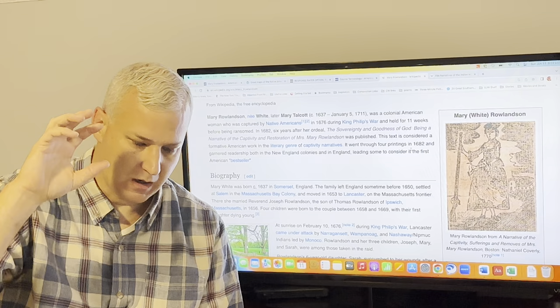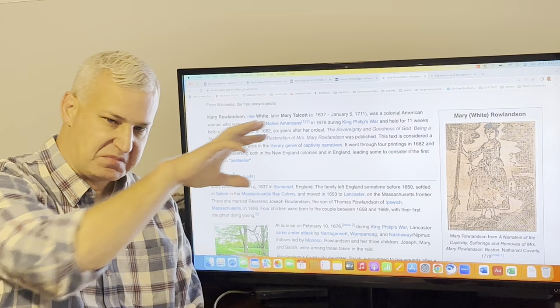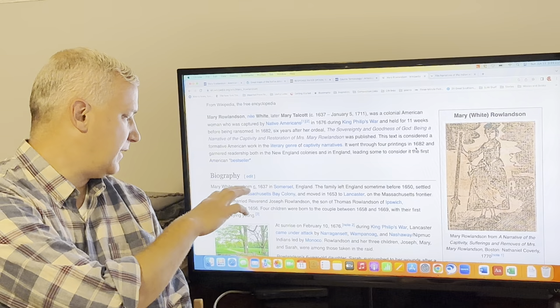I want to talk just for a moment to get us started about Mary Rowlandson, the person outside of the book, and especially her life before and after this incident. This happens, Mary Rowlandson is captured on February 10, 1676.